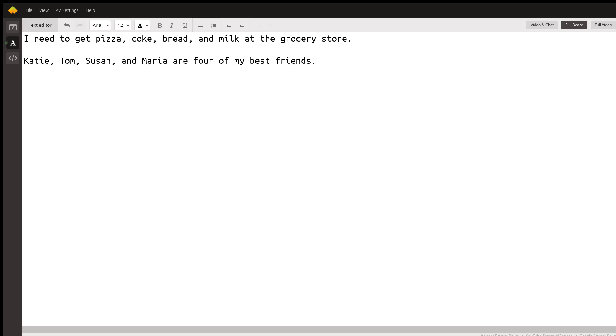Now if we're using names, it's the same thing. Three or more names. Katie, Tom, Susan, and Maria are four of my best friends. So it's done the same way.